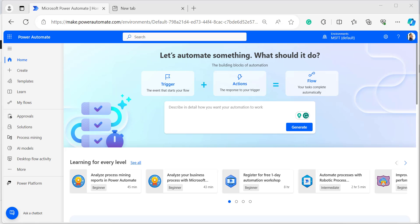If you have already logged in with your Microsoft credentials, browsing make.powerautomate.com in the browser will automatically redirect you to the Power Automate home page; otherwise it will ask for your Microsoft credentials. Once you log in, it will directly navigate to the Power Automate home page.